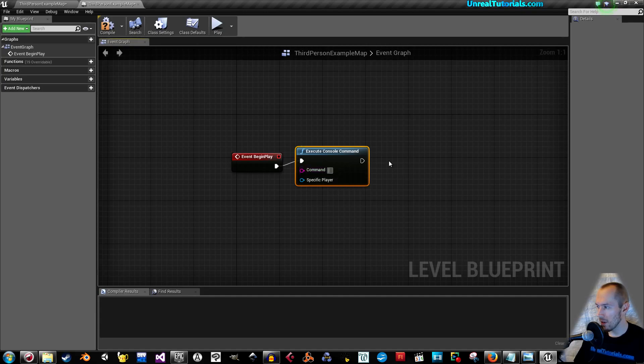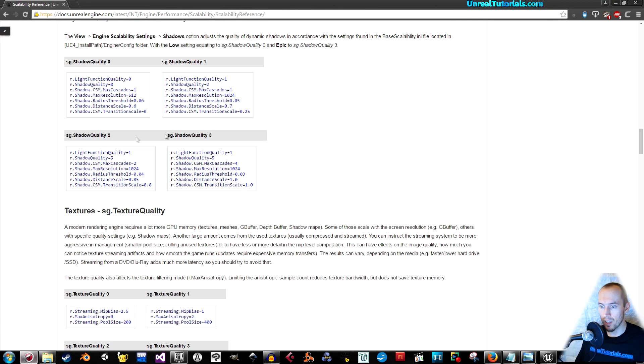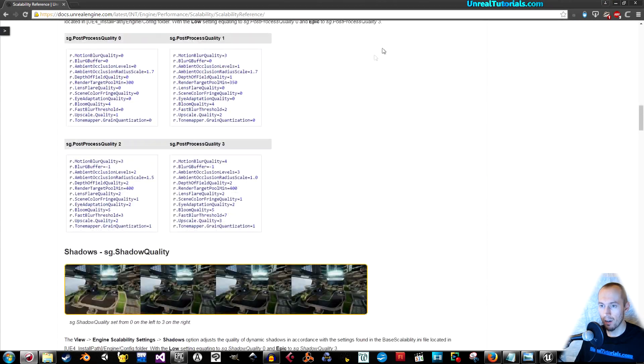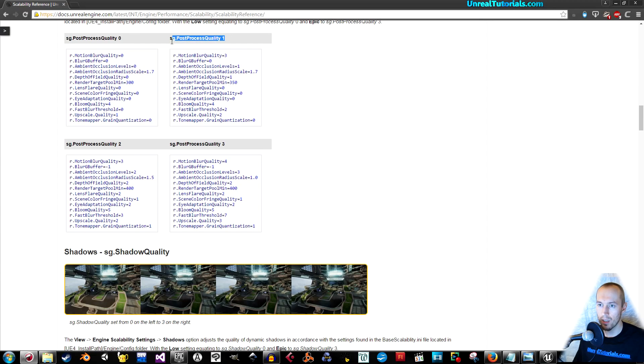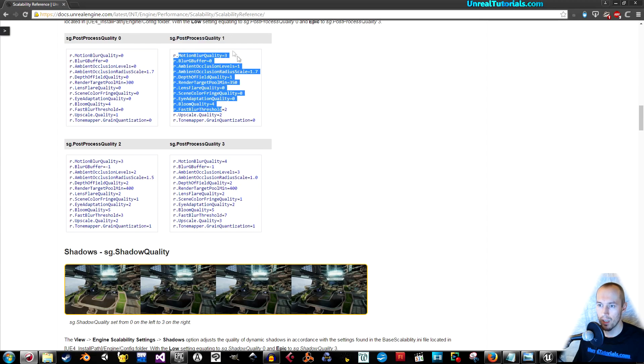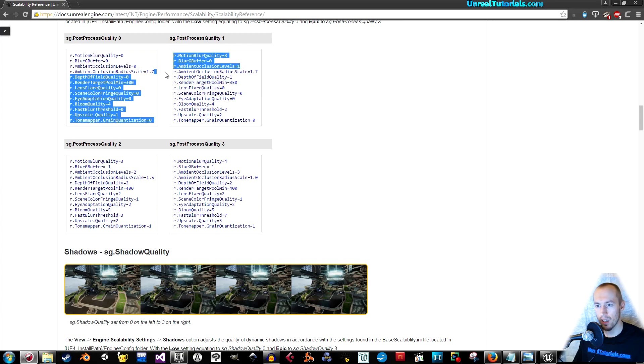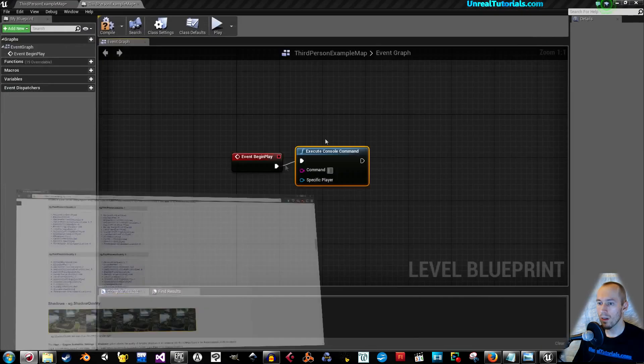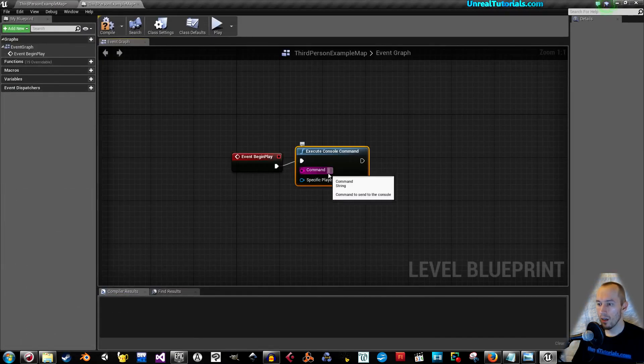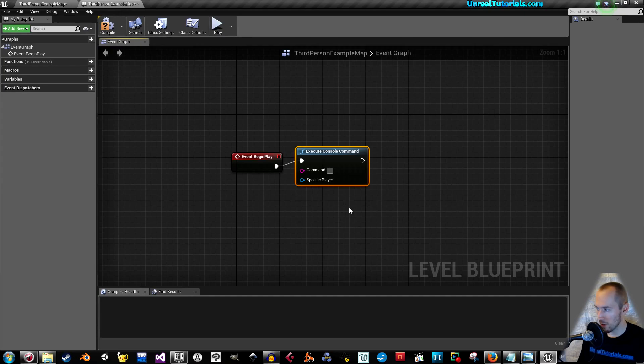Then drag this out and take execute console command. In here, I'm going to change the resolution scale. And again, you will find all of these here. The difference is if you use this, then it will change all of these. But you can also use each one of these and define them exactly as you want.